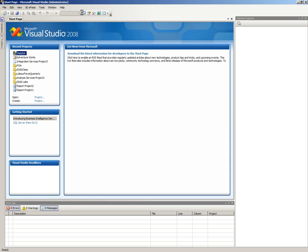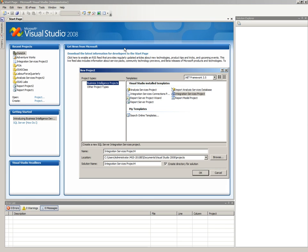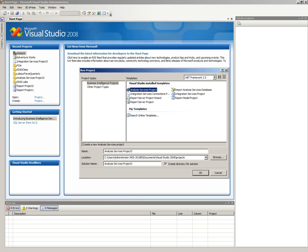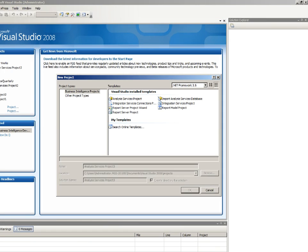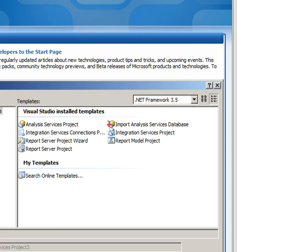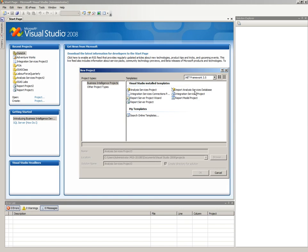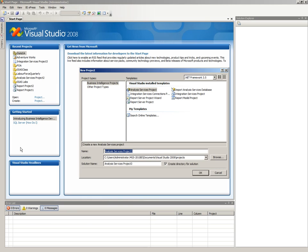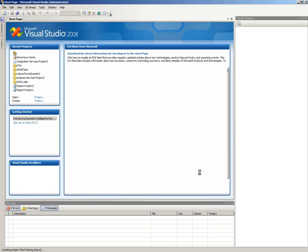So if we create a new project, we've got our Business Intelligence projects and we're going to create an Analysis Services project. Now one of the other things that's quite important for you to notice is this import Analysis Services database. So if somebody out there has created an Analysis Services database and you want to get the source code for that, what you'll do is you'll actually say import the Analysis Services database. Okay, so we're not going to do that, we're going to create a new one. And I'm going to call it May Training. And I'm just going to create that.